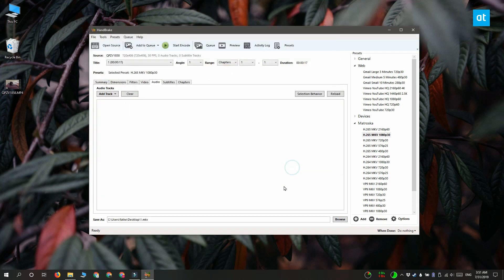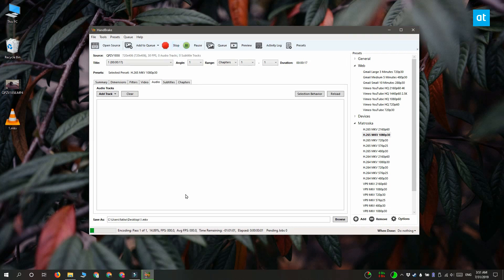When you're ready click start encode and depending on the length of the file and the compression settings that you set it's going to take a little while to complete.